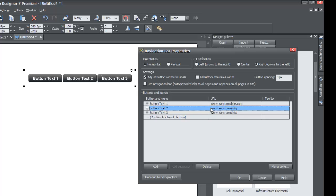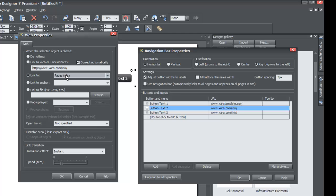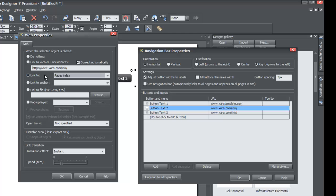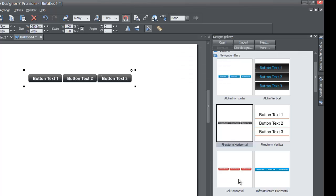Now let's go to Button Text 2. Left click that row — it highlights the row and the URL. Left click on the xar.com URL again to bring up the Web Properties menu. This time, instead of linking to an external website, we're going to link to a page within your website. Click on 'Link To' and select 'Page: Index' — it will link to the index page, which is the only page we have so far. Click OK and you'll notice the URL changes to 'index.'